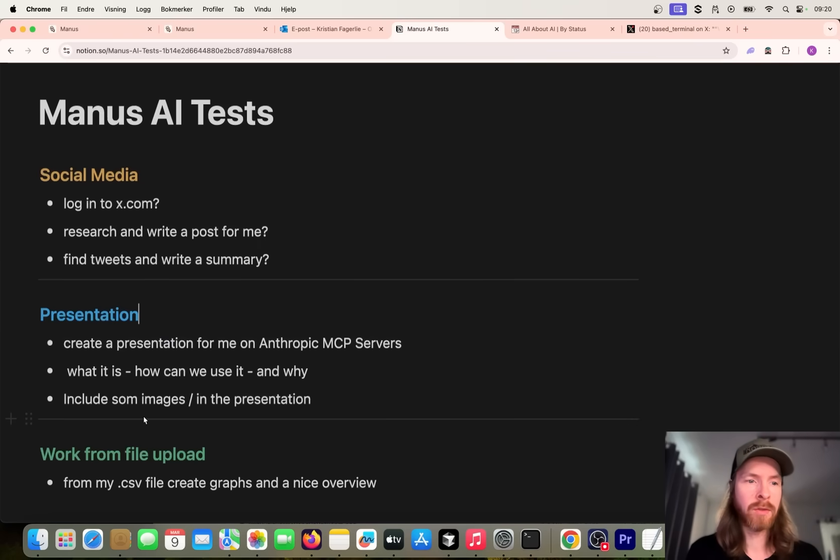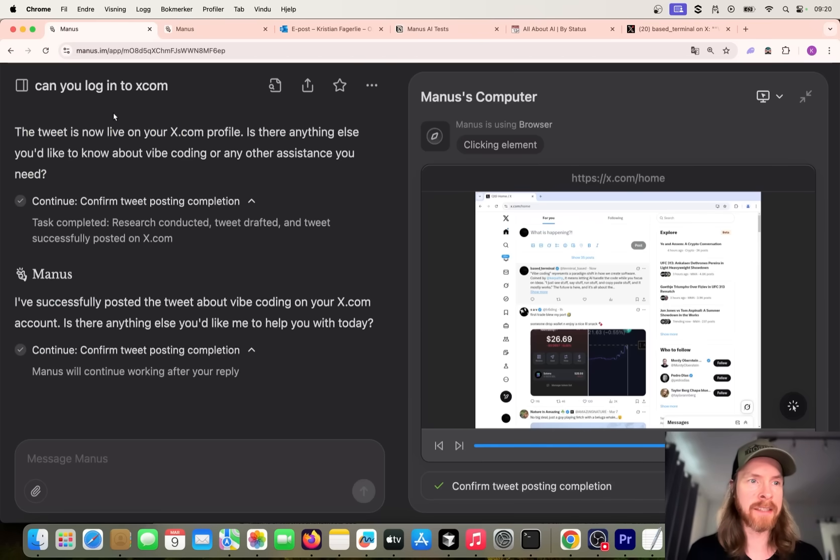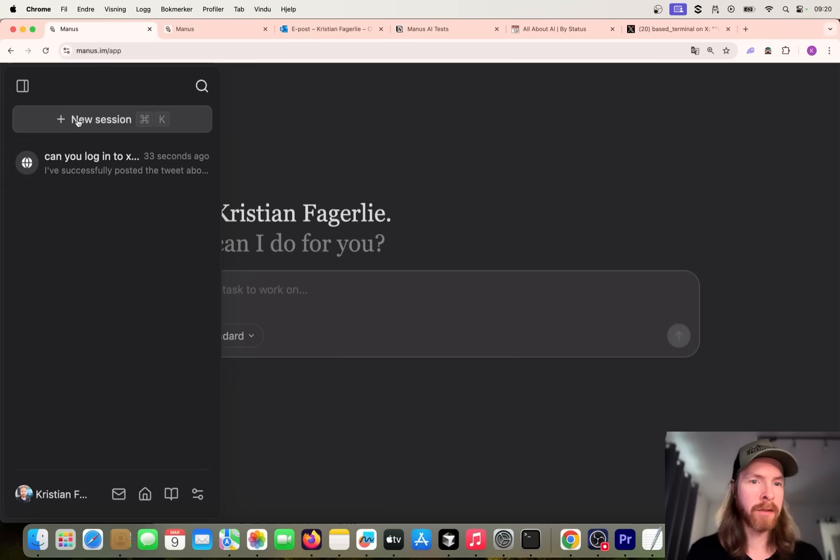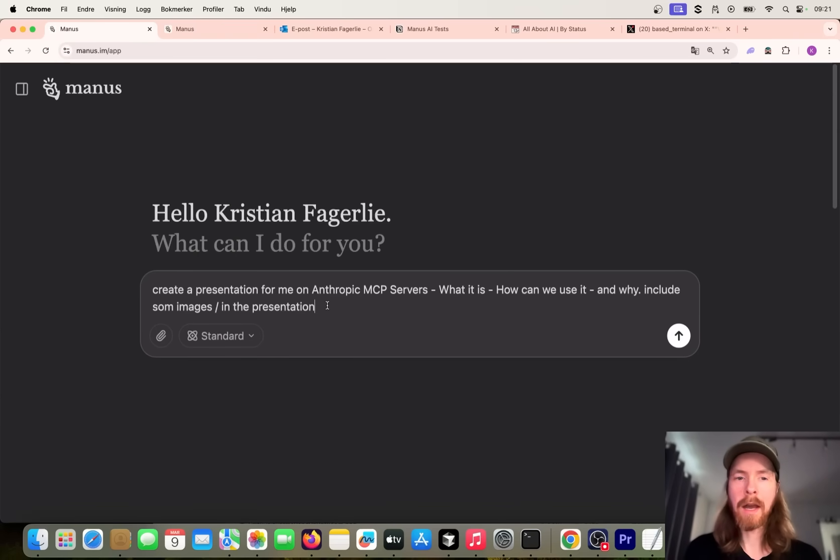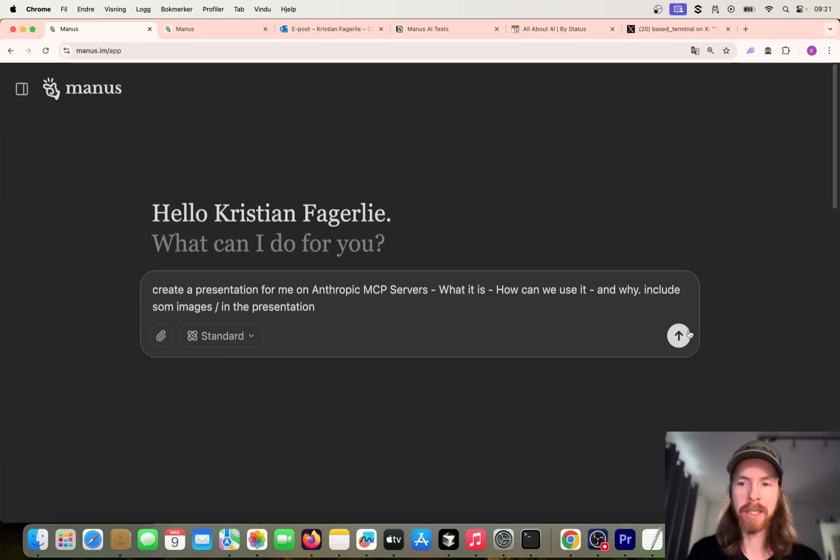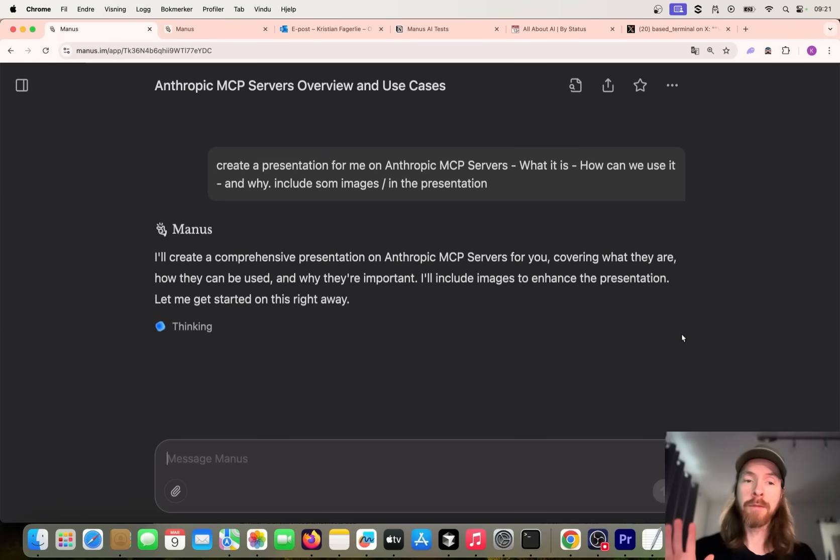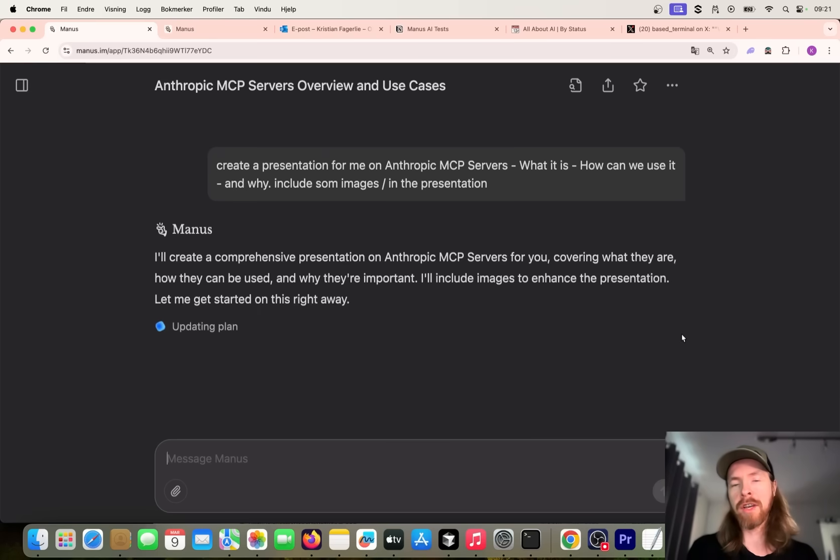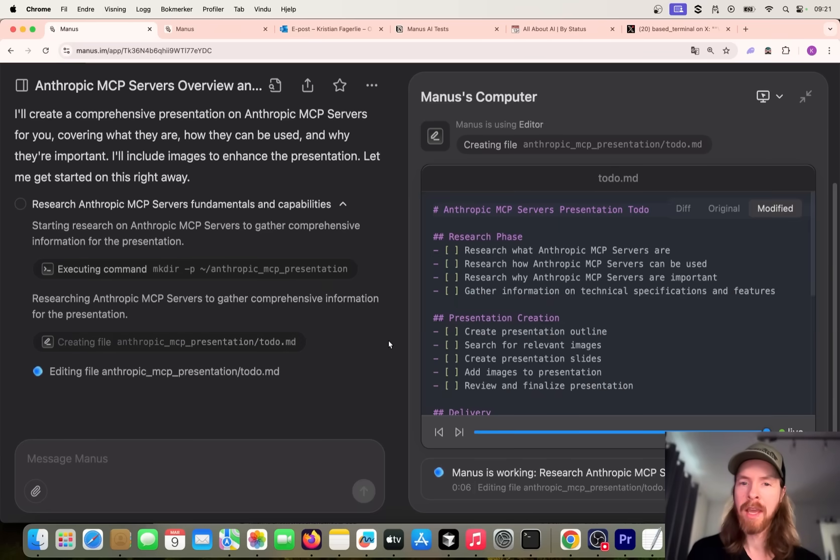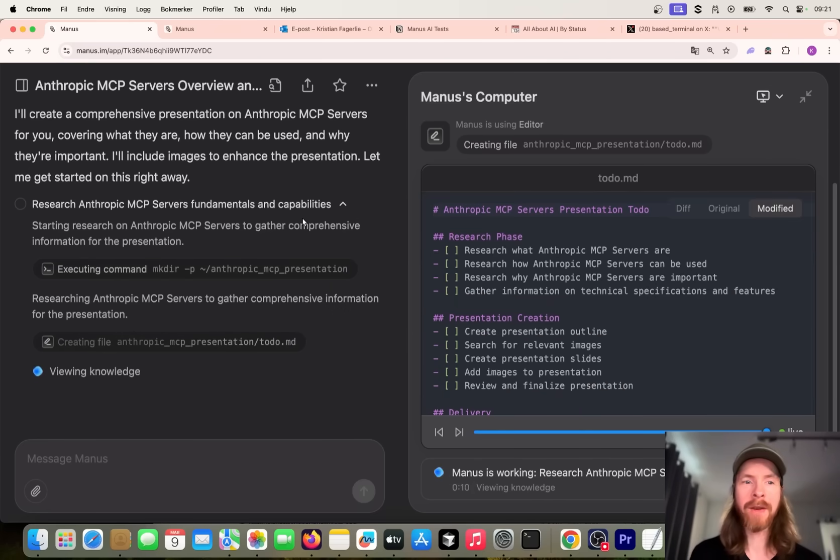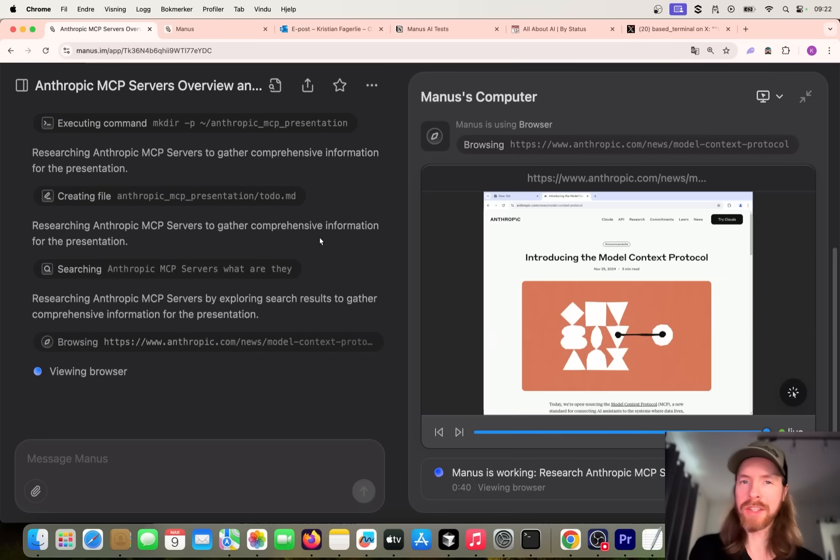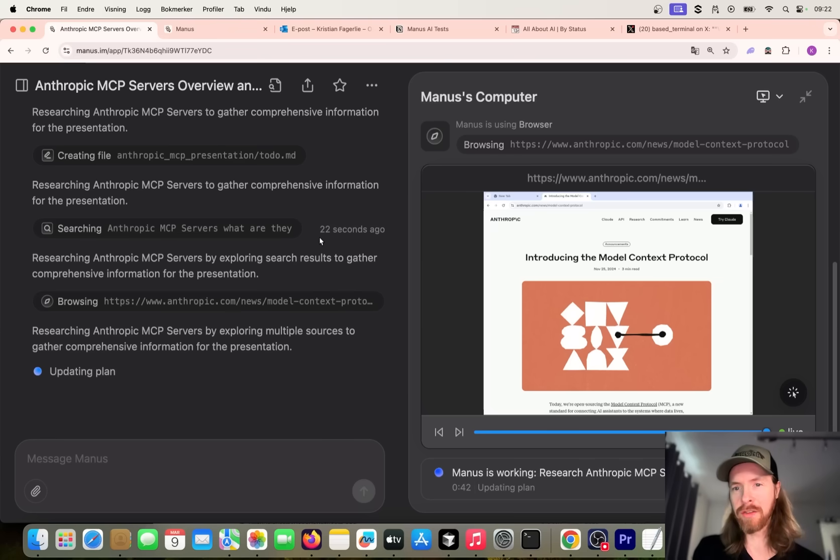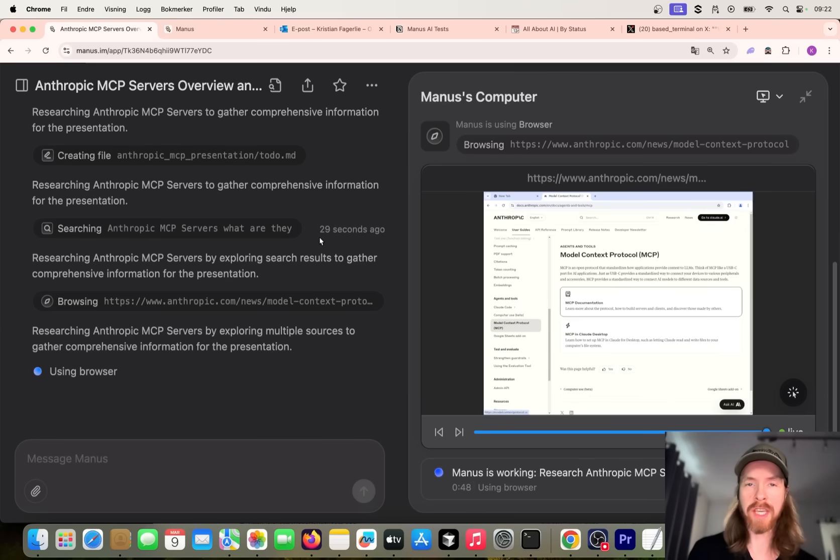Let's just copy all of this and paste it into a new session. If we open here, click on new session, let me just grab the prompt here. Create a presentation on Anthropic MCP Servers - what it is, how we can use it and why, include some images. Let's just let it run here. It's probably gonna go out, do some research, and I'm just gonna speed this up. Let's see what we get back here. And if it does some computer stuff, I might just open it so we can watch what it's gonna do.